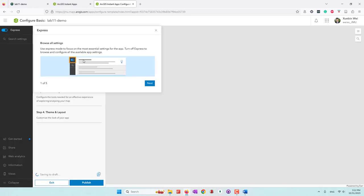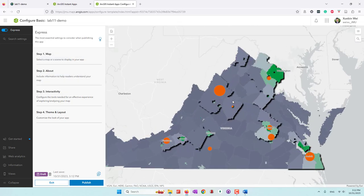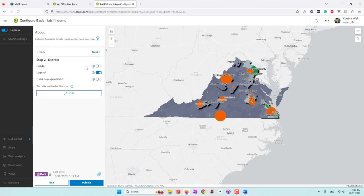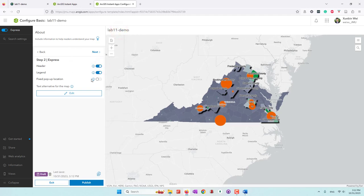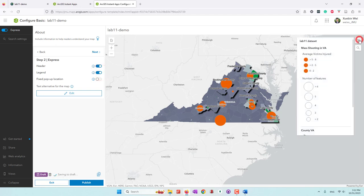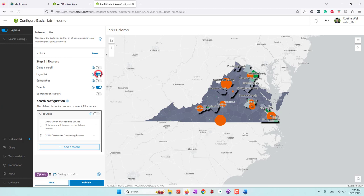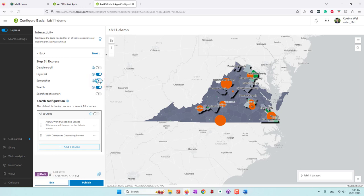In this app, we are going to use the map that we created. By default it will use the map we created. There are several settings: you select a map, provide information, add interactivities, and design the layout. You can add a header, show a legend, add a layer list so users can turn layers on or off, and enable search. I would highly recommend that we uncheck search, because geocoding is very expensive.